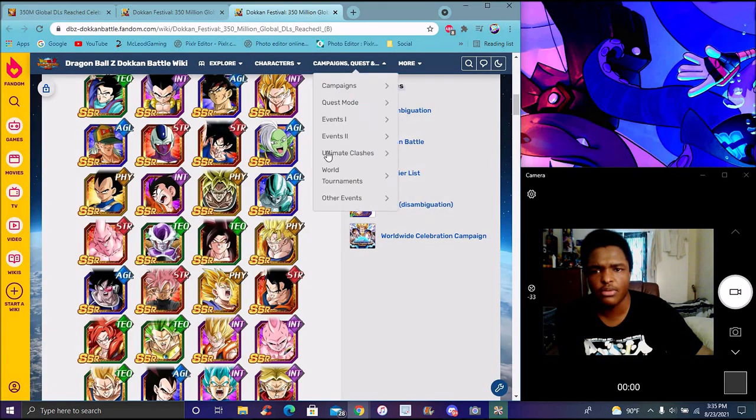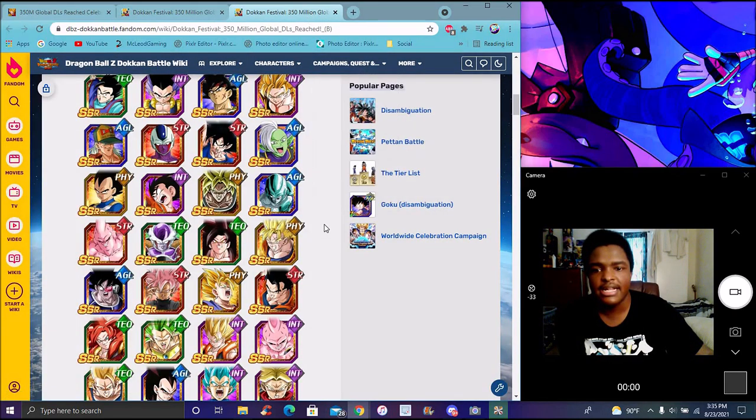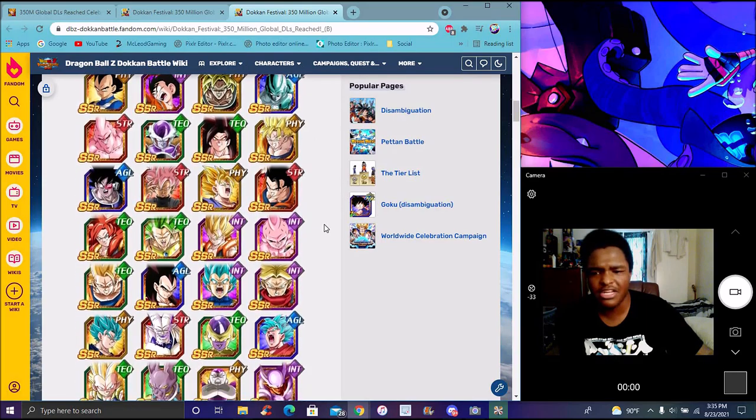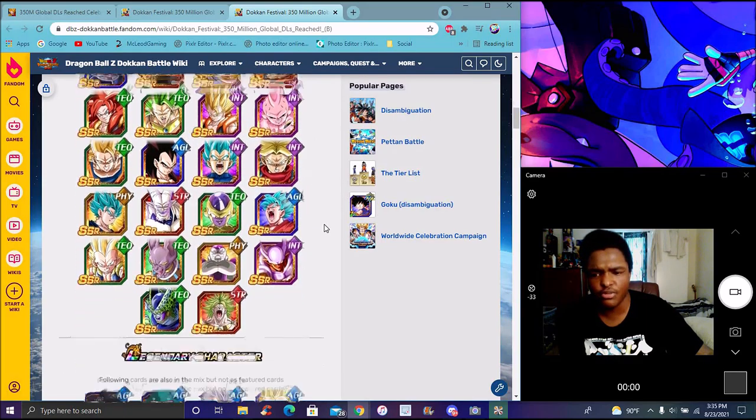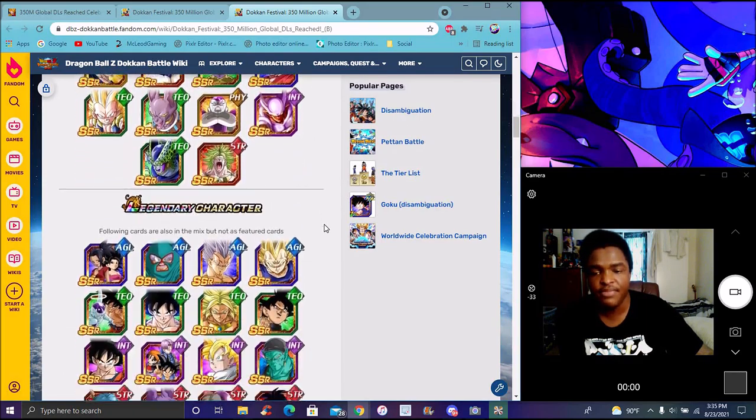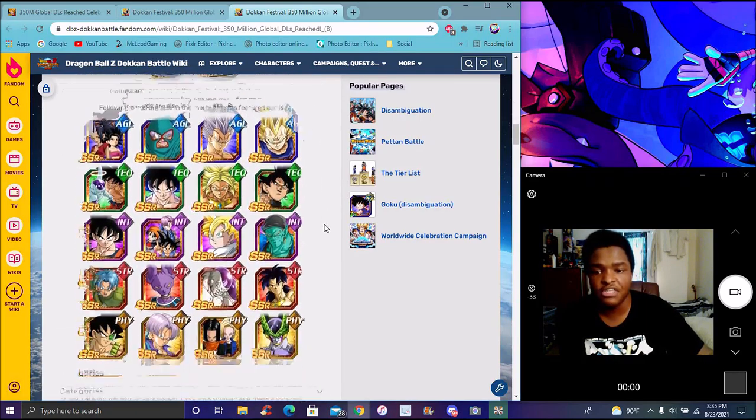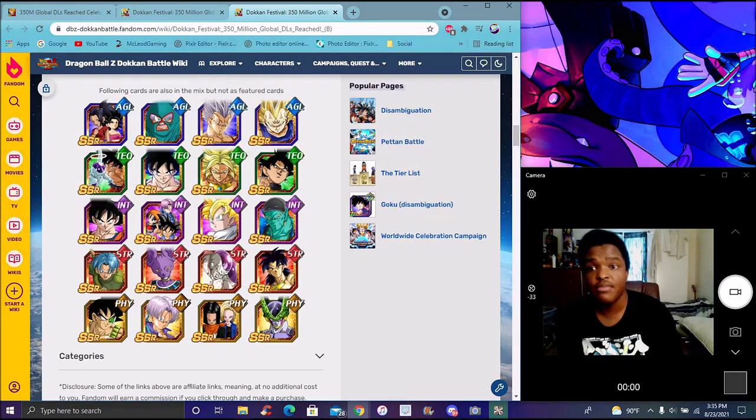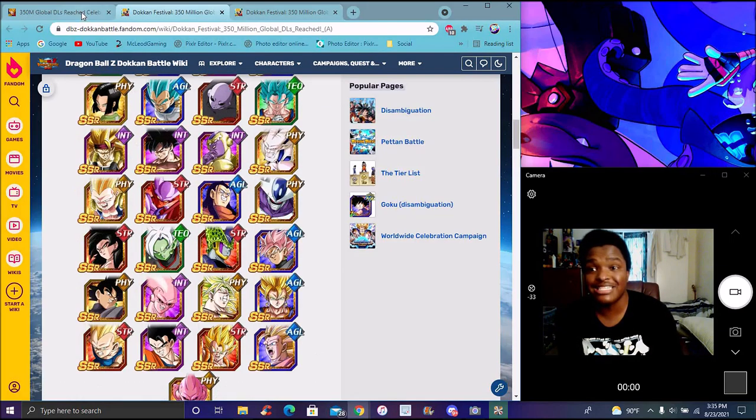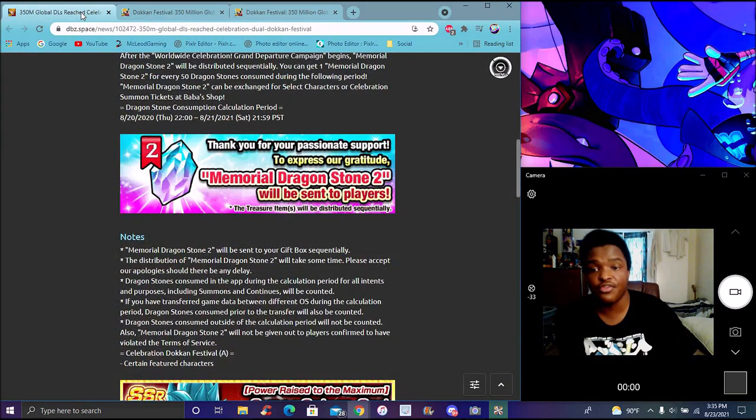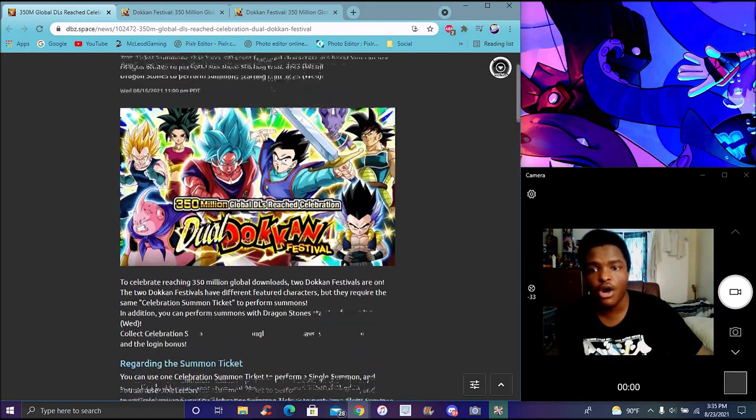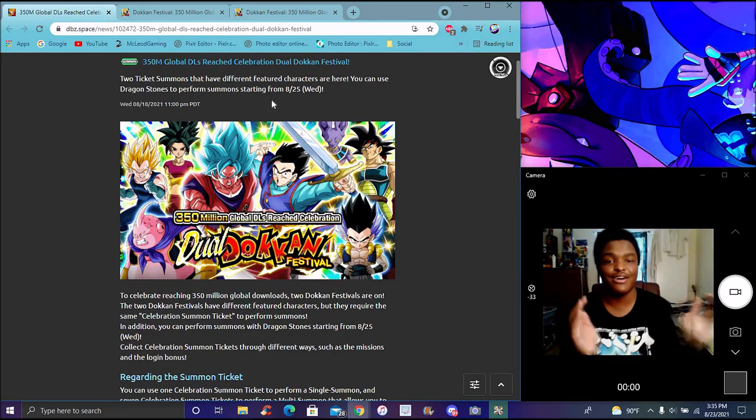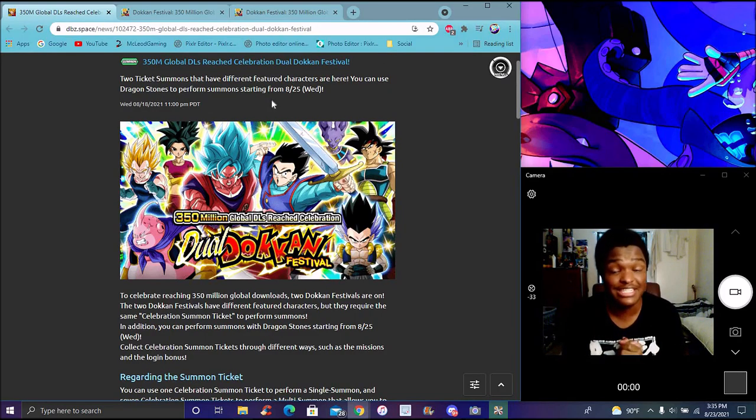They're both pretty good actually, and the LRs are pretty much the same for both Global and JP. There's a lot of stuff coming for the 350 million downloads celebration - memorial stone, all that stuff. Yeah, crazy stuff for 350.